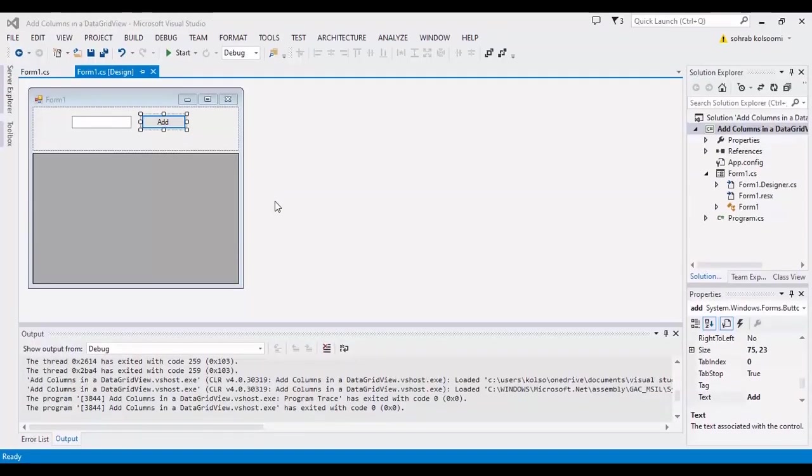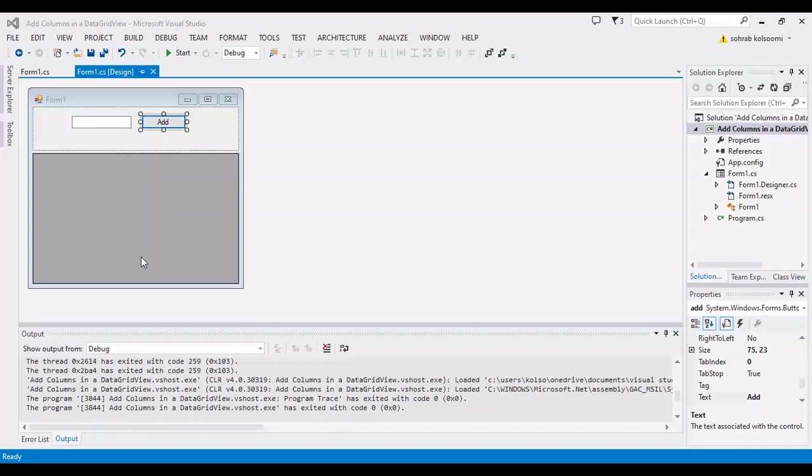Hello everyone, I am Sohrab from Agrimesoft, and today I want to show you how you can add columns in a DataGridView at runtime, which means you get the number of columns from the user. I have a WinForm